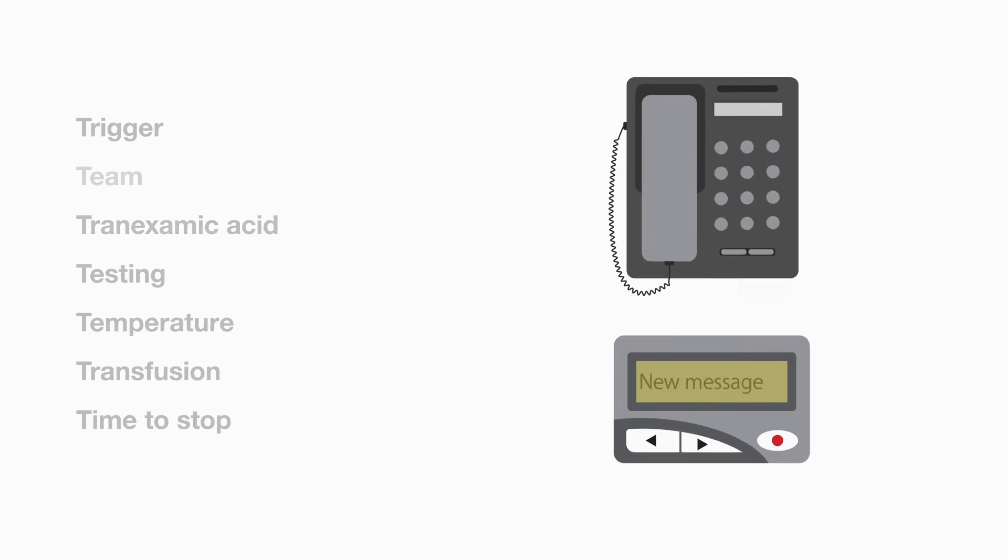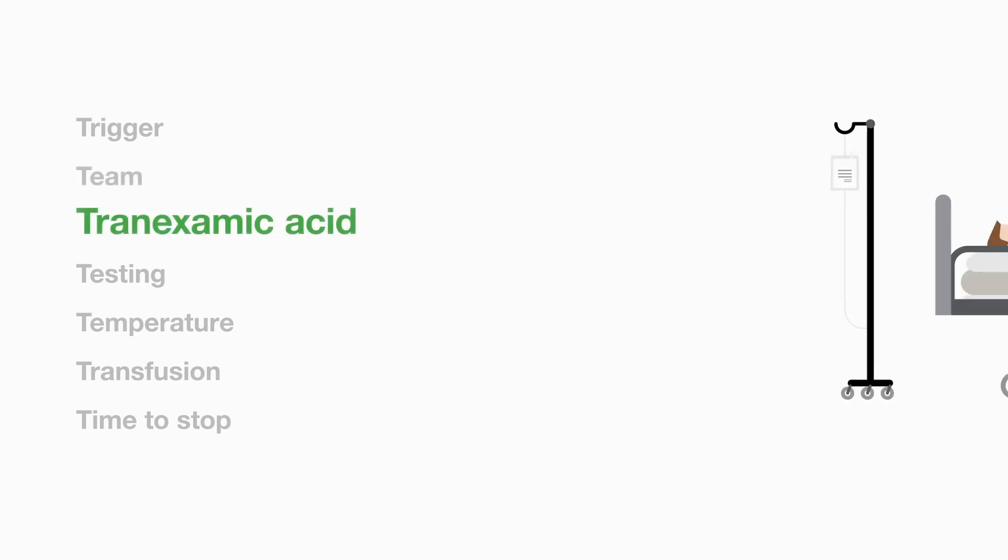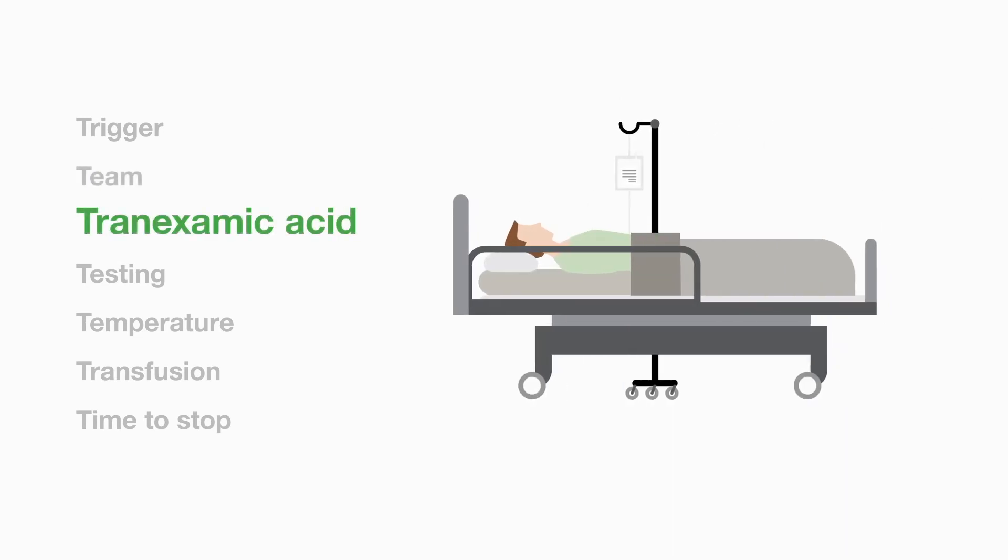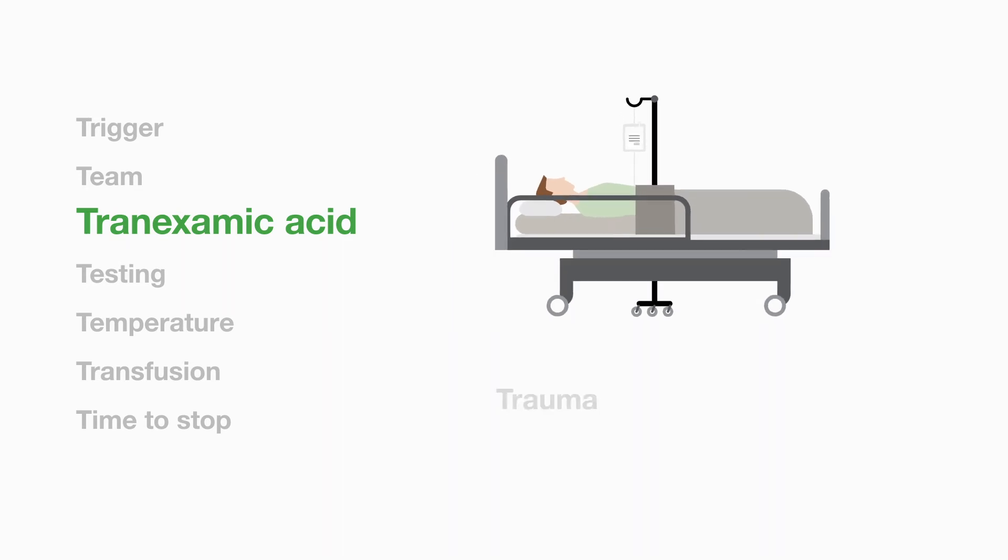Tranexamic acid. Tranexamic acid has been shown in clinical trials to improve the outlook and so should be part of the haemorrhage protocol and be given to trauma and surgical patients as part of the emergency treatment.